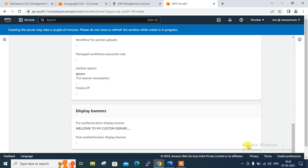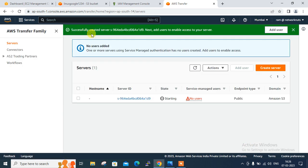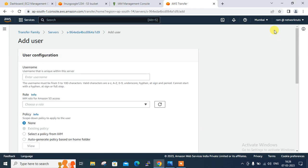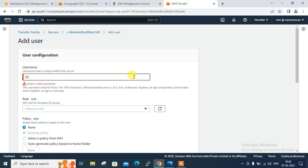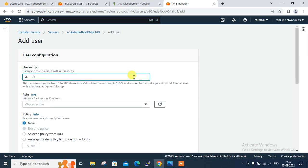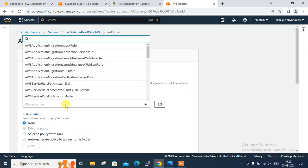The server is successfully created — it will take a couple of minutes. You can see that currently there is no user associated with this server. Click on Add User. Adding a user is very important for how we can securely communicate. Assign the username — I'll give the user name 'demo1'.